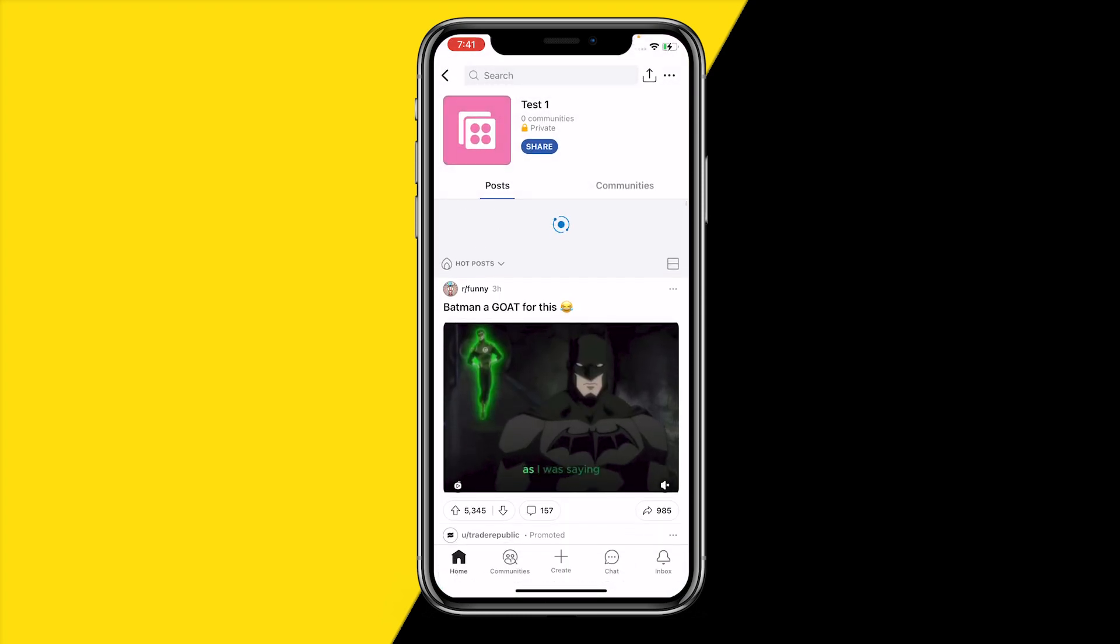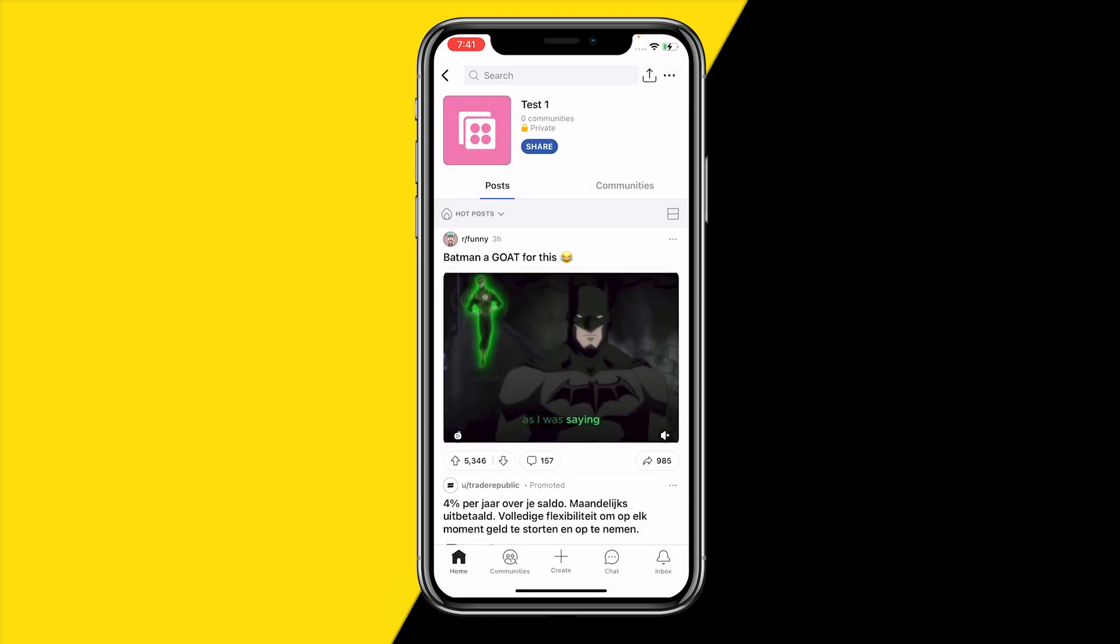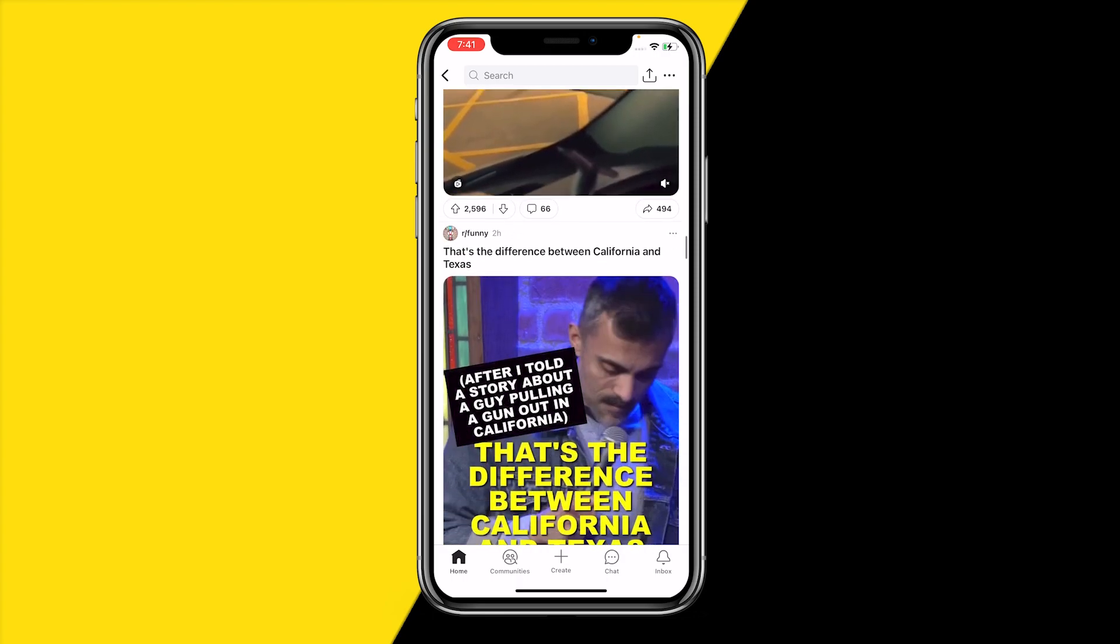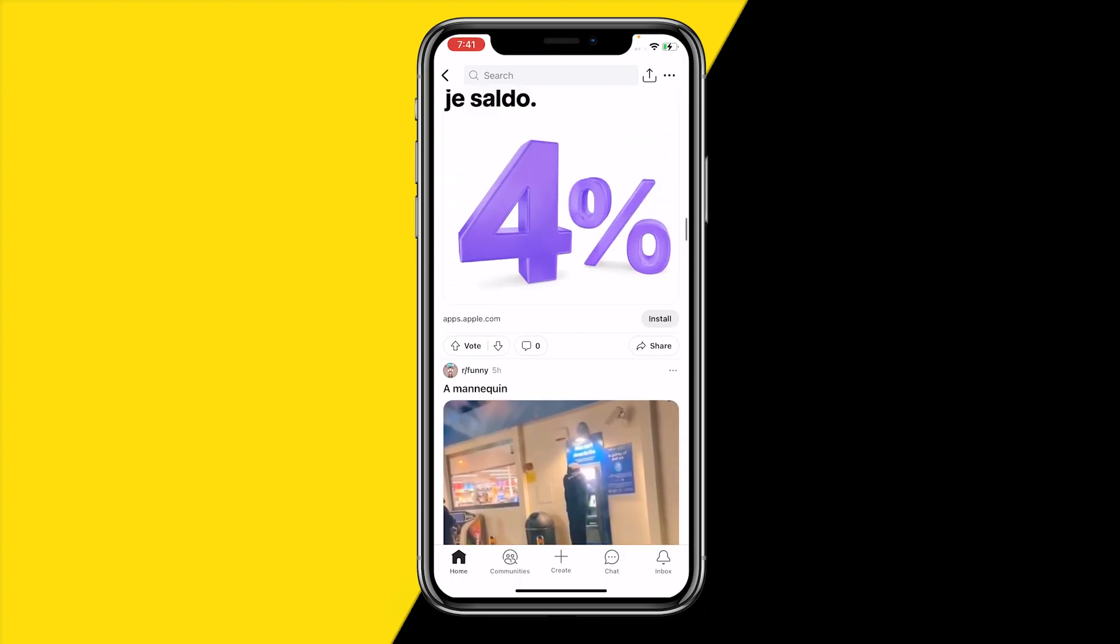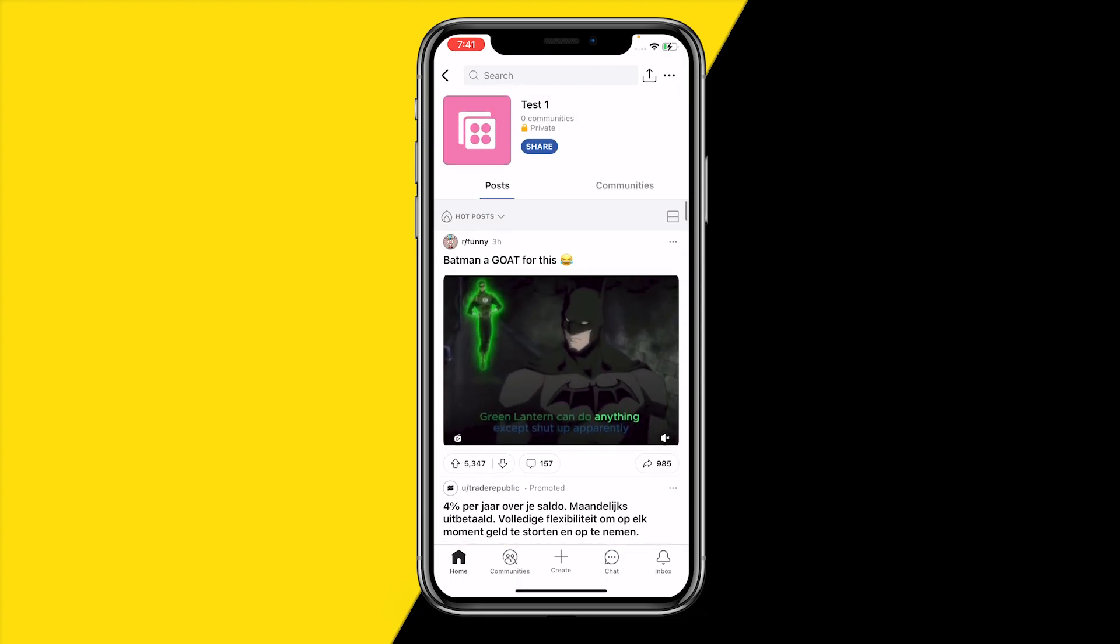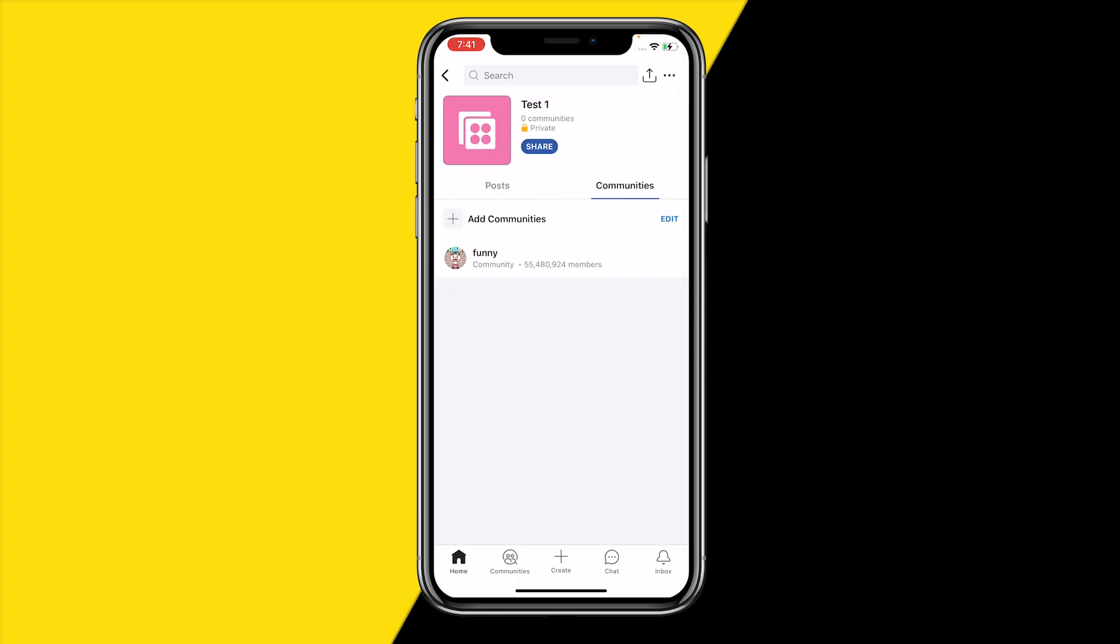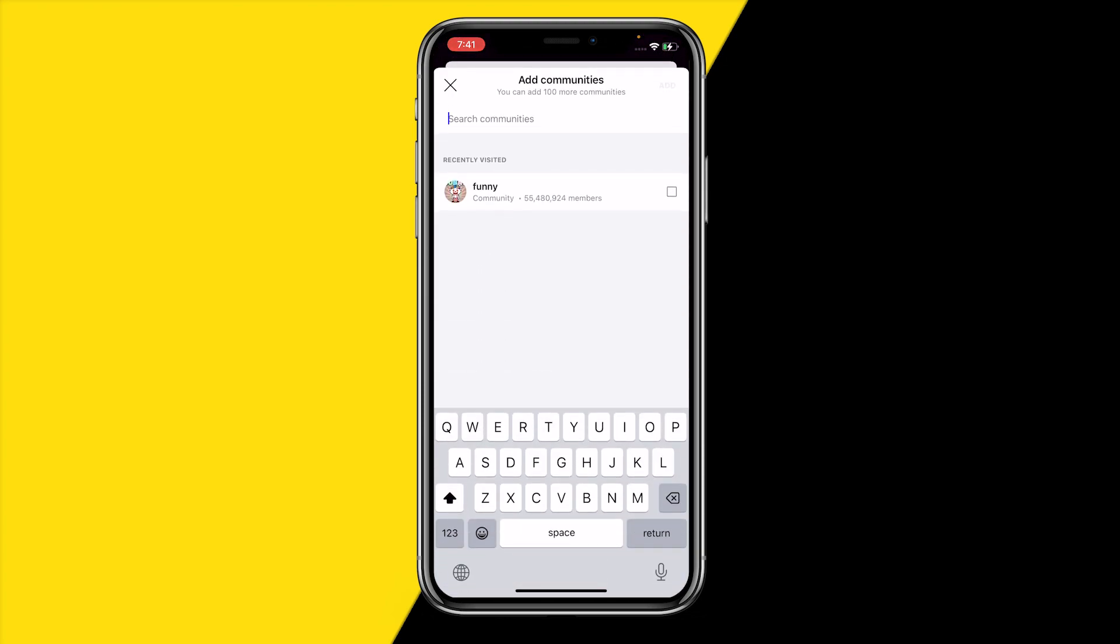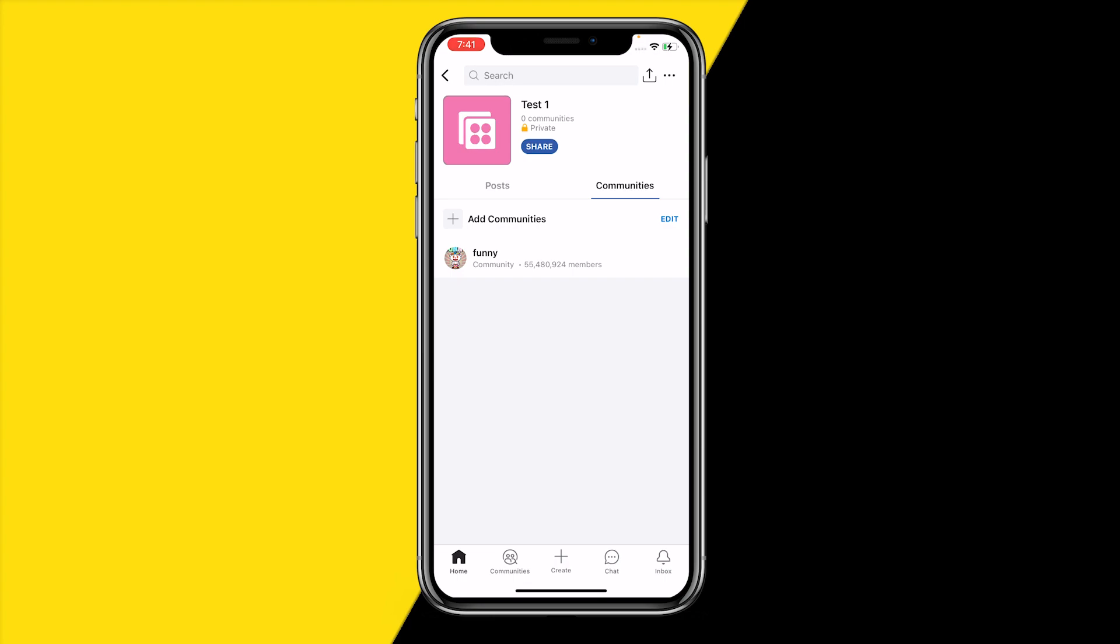When you then refresh, you can literally get only posts from that r/Funny feed, which is really cool. You can basically personalize your entire Reddit feed. You can also click on Communities right here and add even more communities. That's literally all you need to do.